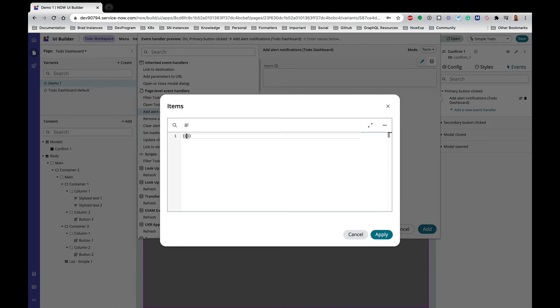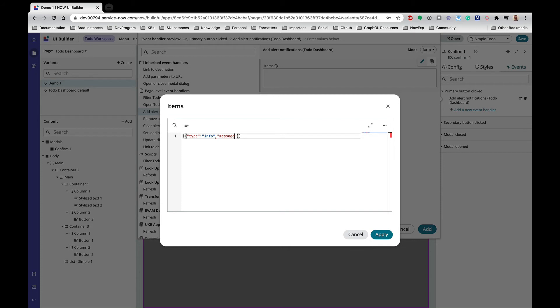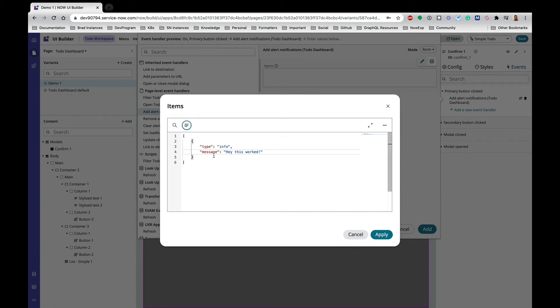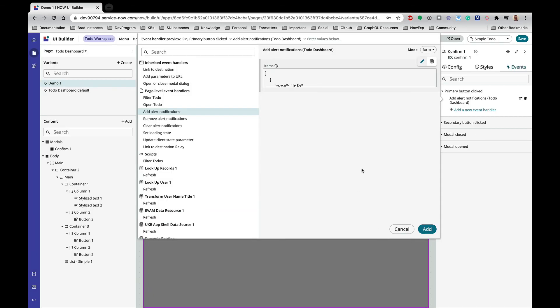So I'm going to say type is 'info' and the message is 'hey this worked'. All right, I can format that so that it looks a little easier or it's easier to read. Let's hit apply.